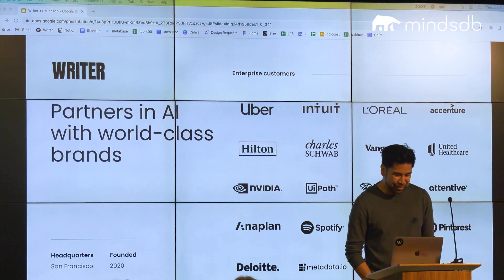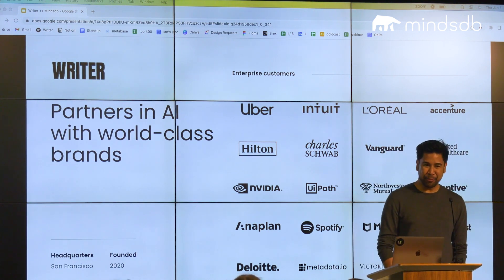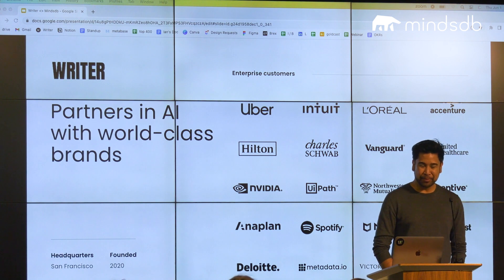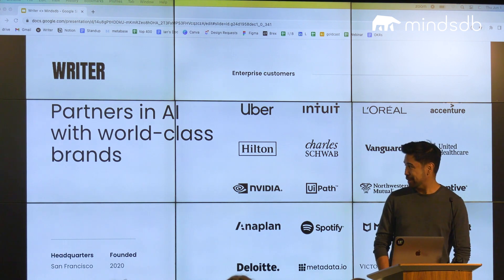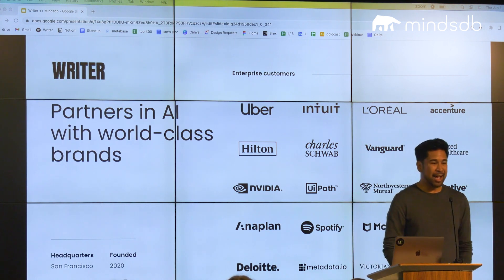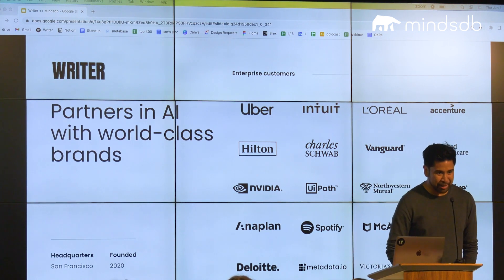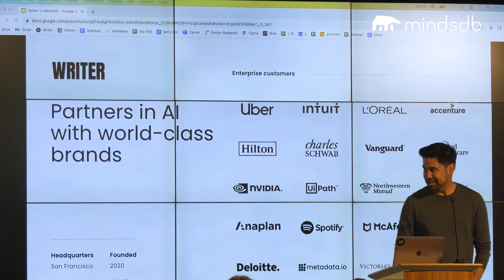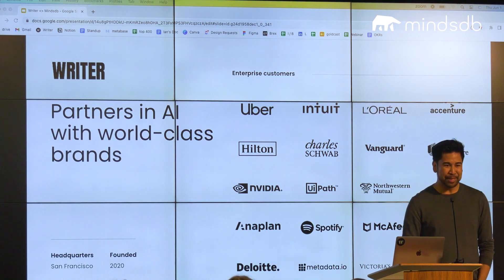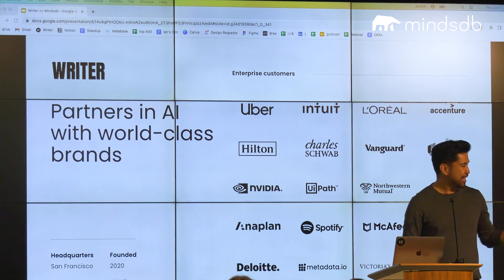So Writer is a generative AI platform built for teams and the enterprise. We partner with over 150 brands. We're a Series A company based here in San Francisco, just down the street on Union Square.